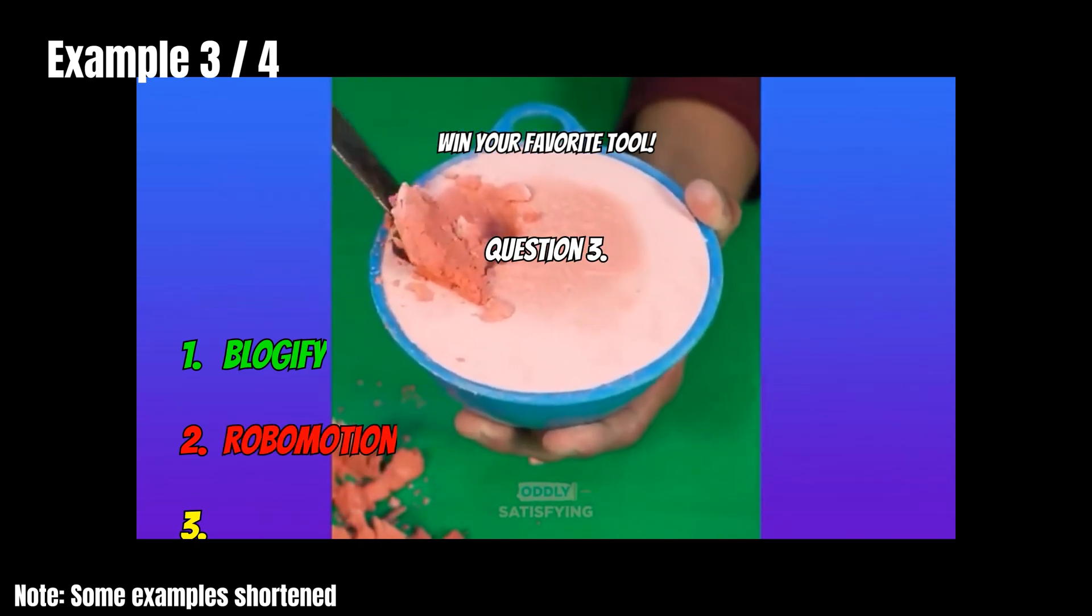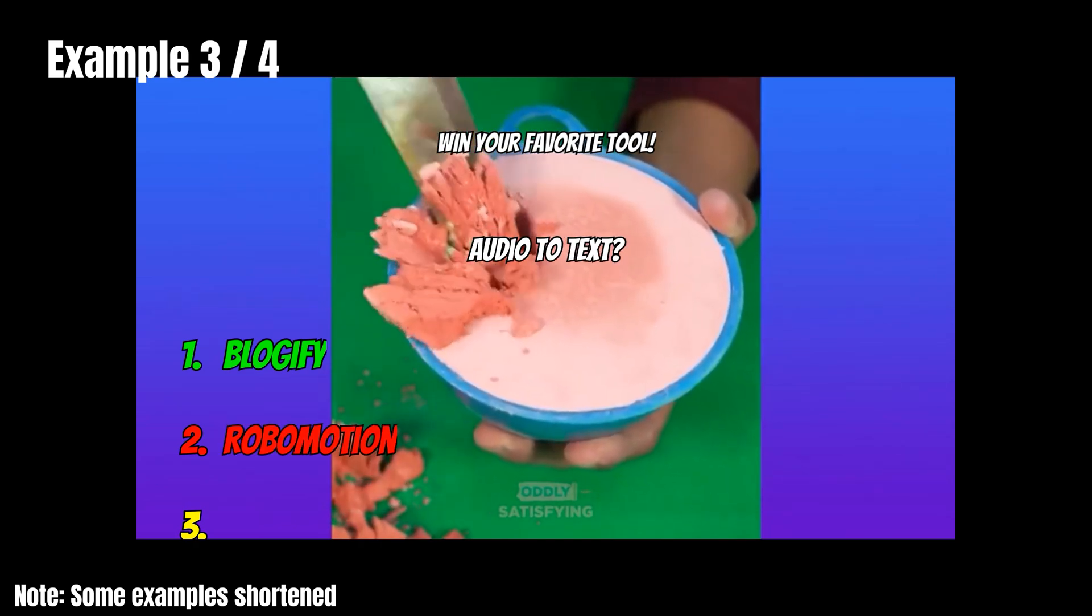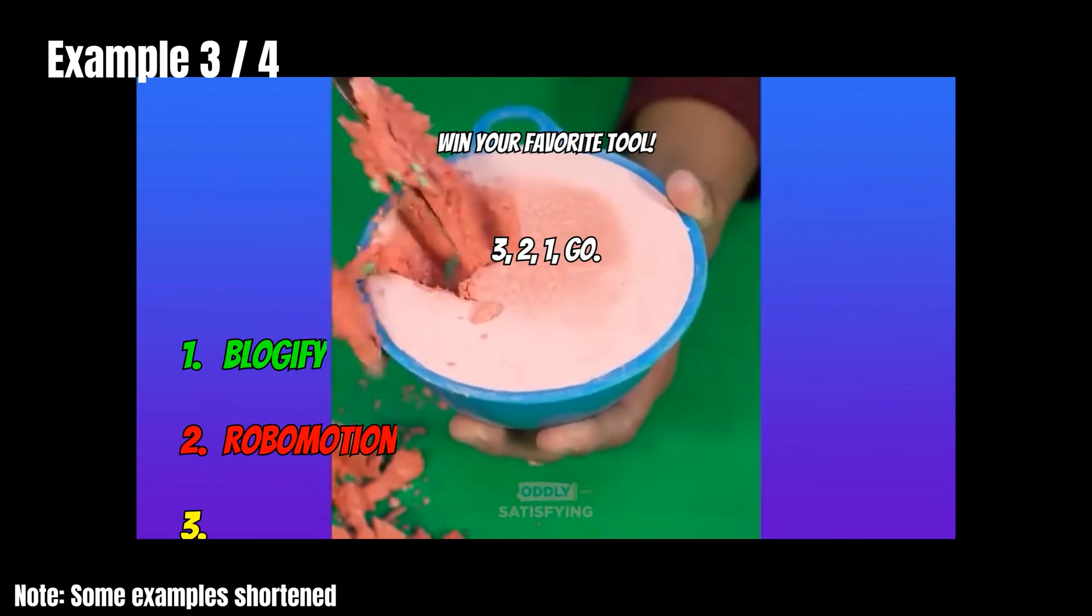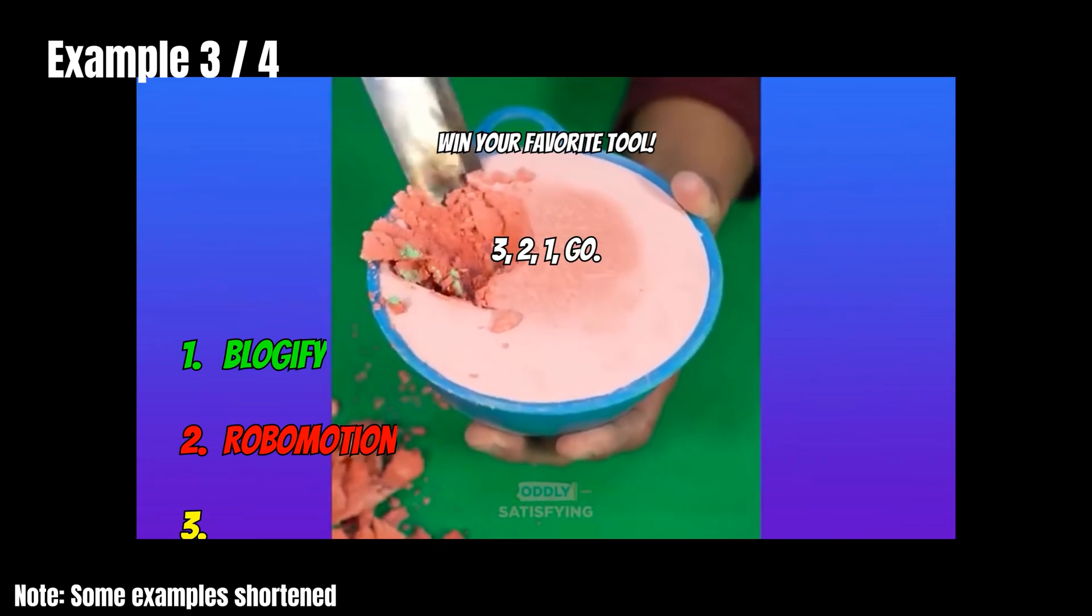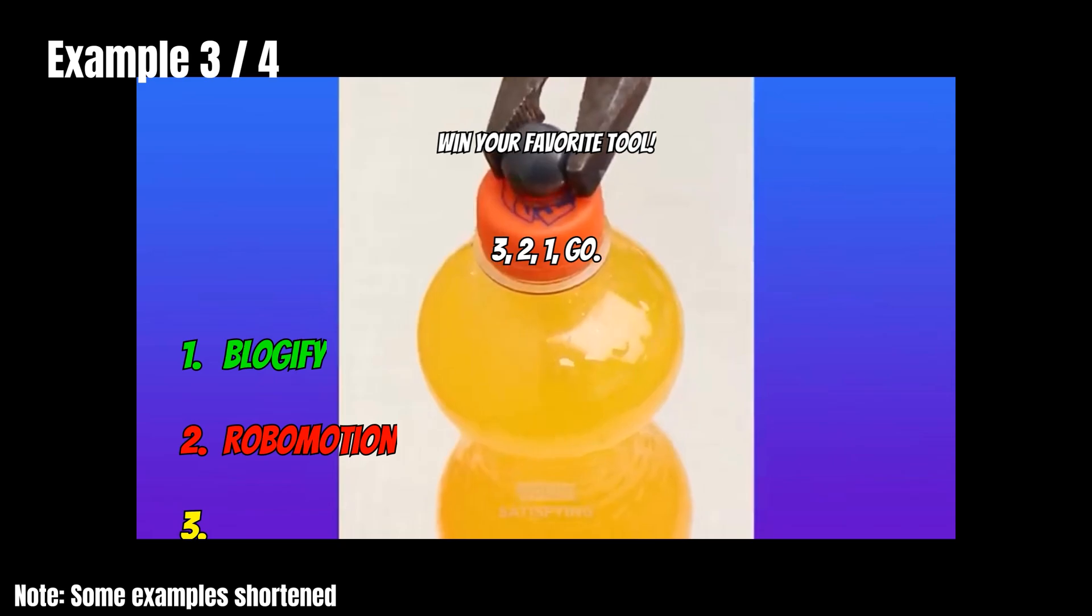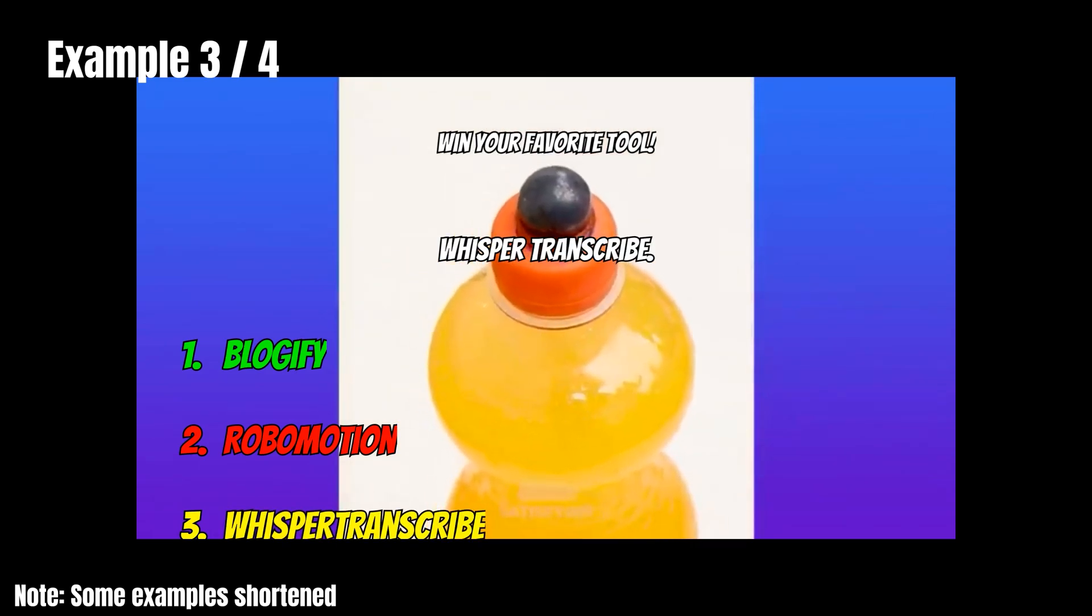Question three. Which tool converts audio to text? Three. Two. One. Go. Whisper Transcribe.